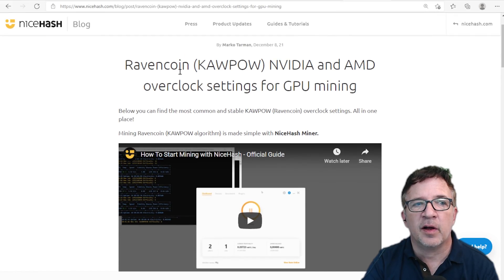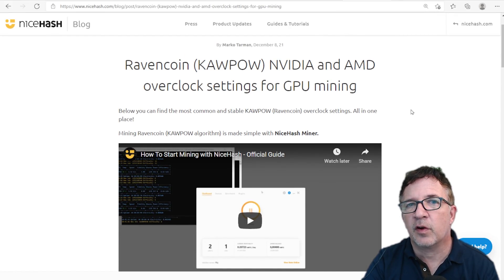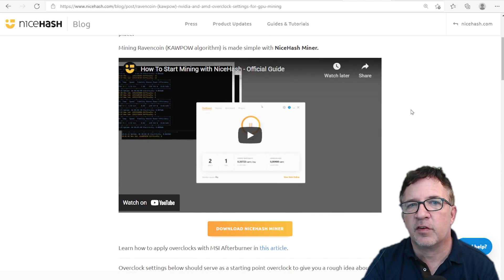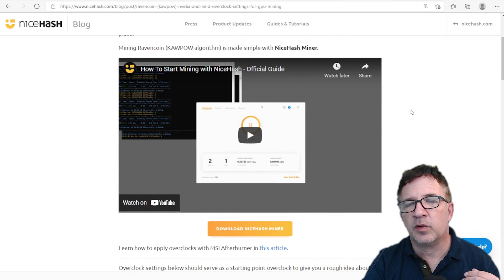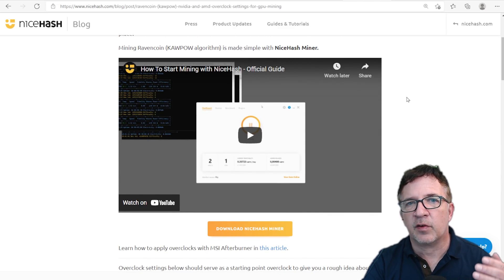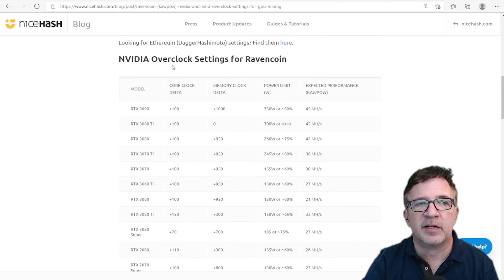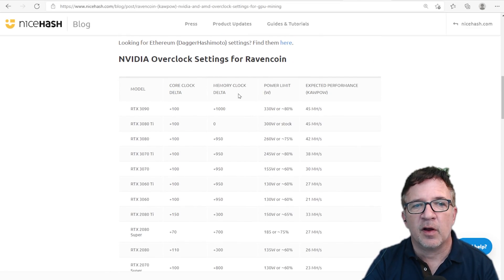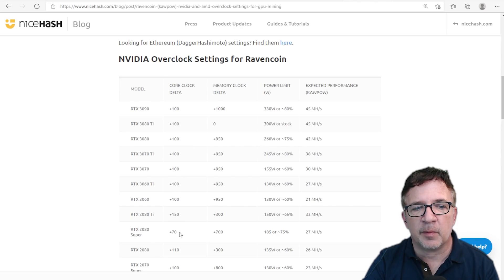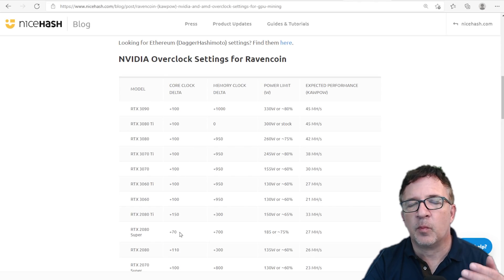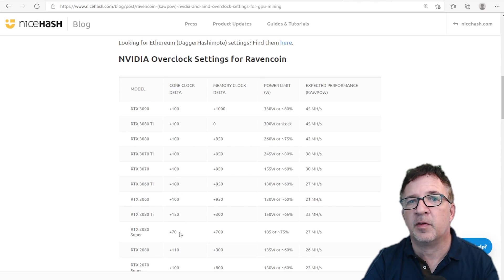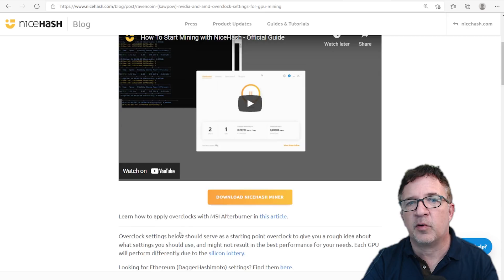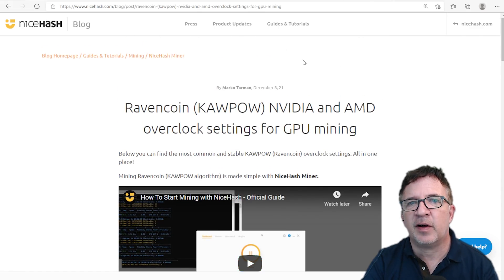Some guidance too: NiceHash actually has a blog on Ravencoin Kapow. It's very similar overclocks to what you would be doing for Ethereum. The only difference is you wouldn't be pulling back the core clock. You would usually be using the memory clock at either like between zero or +100. But on this NiceHash blog, they actually give some guidance on some overclock settings. Normally the core clock is what's offset back a little bit to give it a little bit more core because it's a core-intensive algorithm, where Ethereum is more just memory-intense.